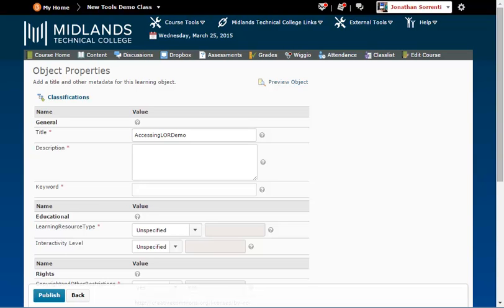We recommend that you at least include your last name, the course you use the file in, such as ACC 101, and a general description. You will also want to include more specific keywords, such as the book it goes with, and the chapter. Remember that you will filter these keywords later to find these files. So if you want files to show up under your name, when you filter by ACC 101 Chapter 2, this is the time to attach that information to the file.